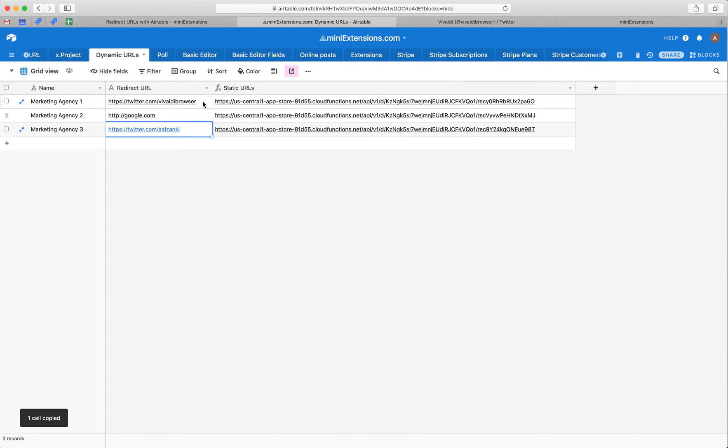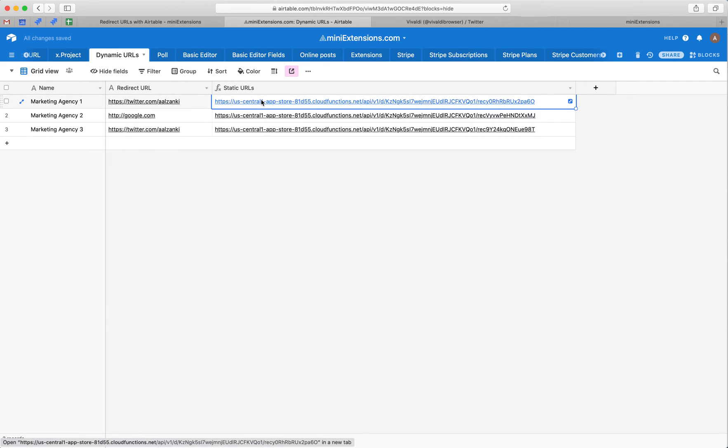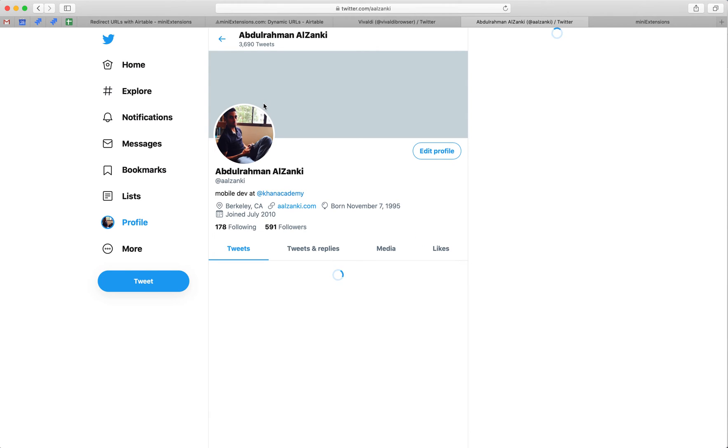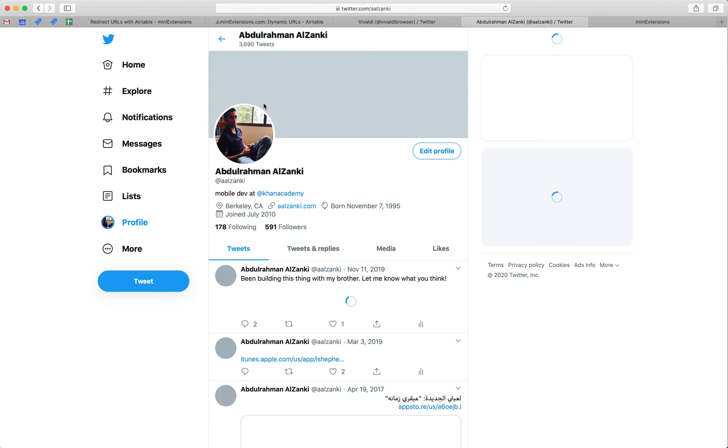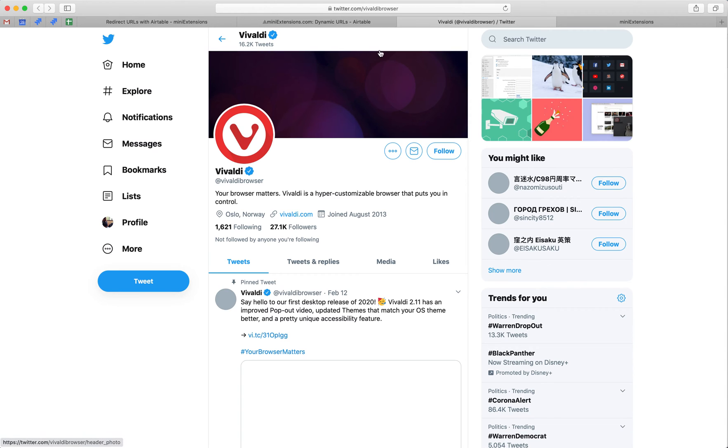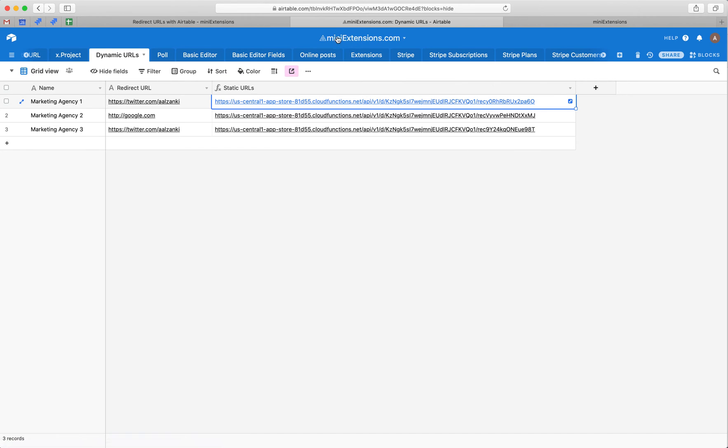So if I change that value, I've just changed that value, I reopen that URL. Now the URL redirects me to the new different value. So in a nutshell, that's the use case of it.